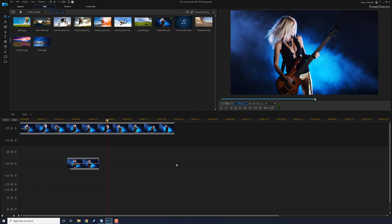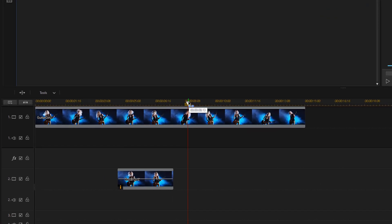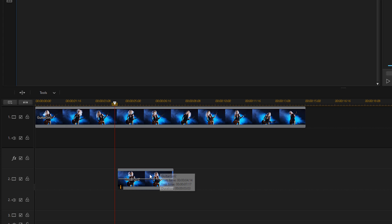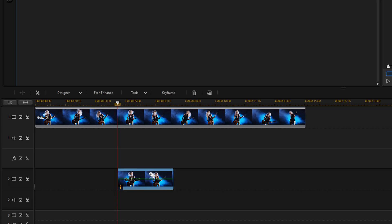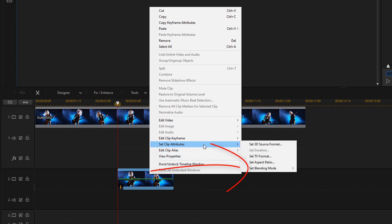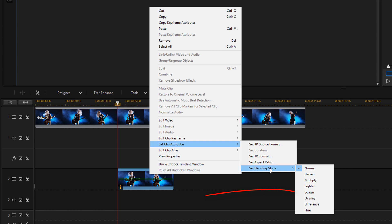But guess what? You ain't done. You got more to do. We got to make this look as smooth as possible. So the first thing we're going to do is left click on this clip, then right click on it, go to set clip attributes, go to set blending mode, and we're going to set it to screen.